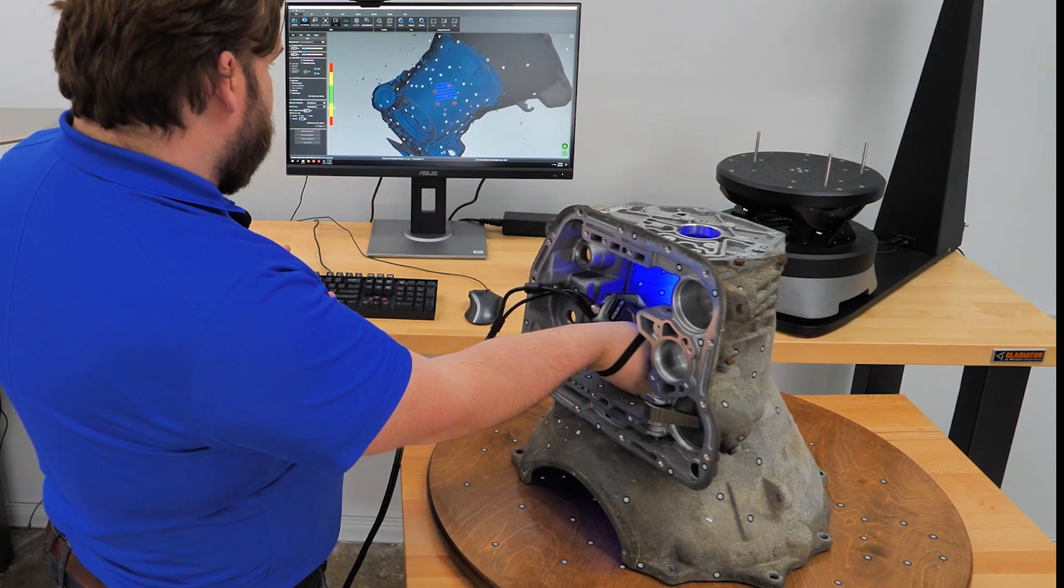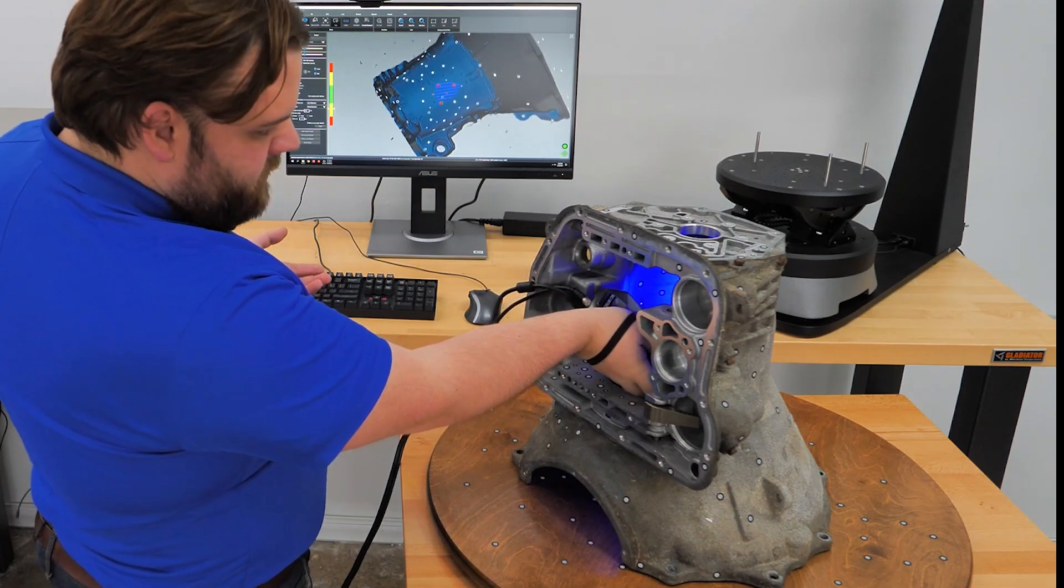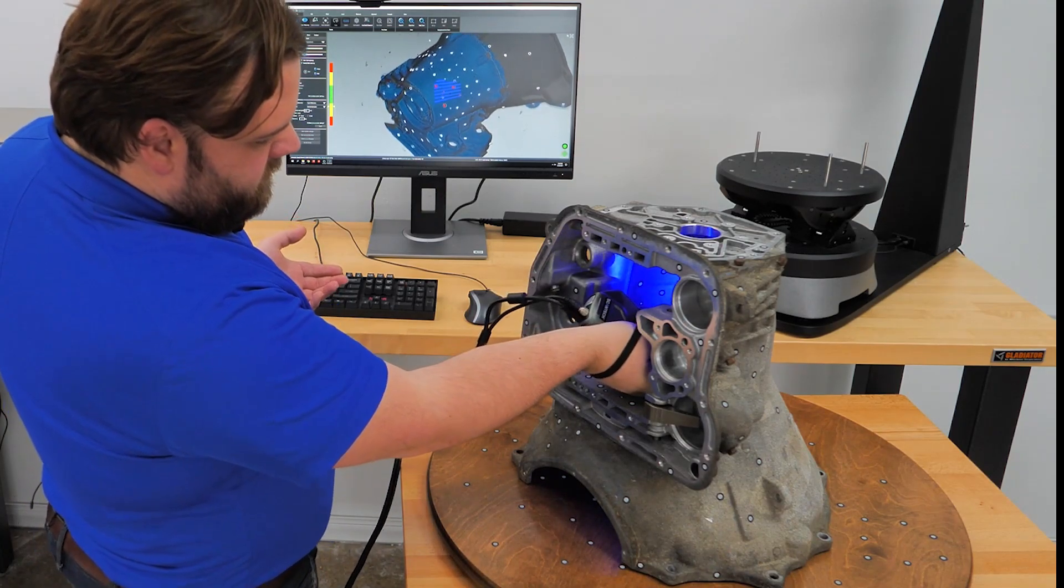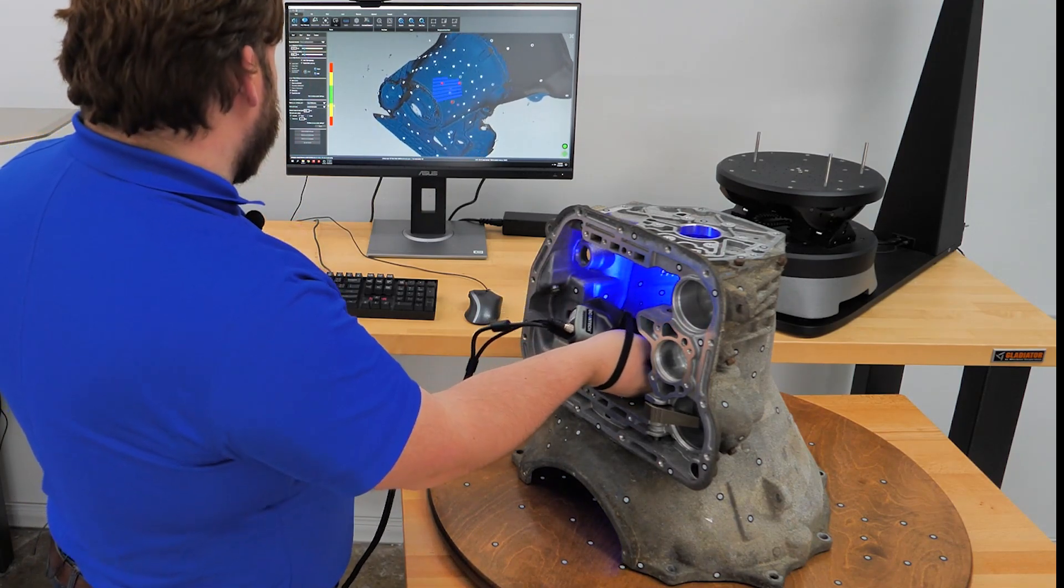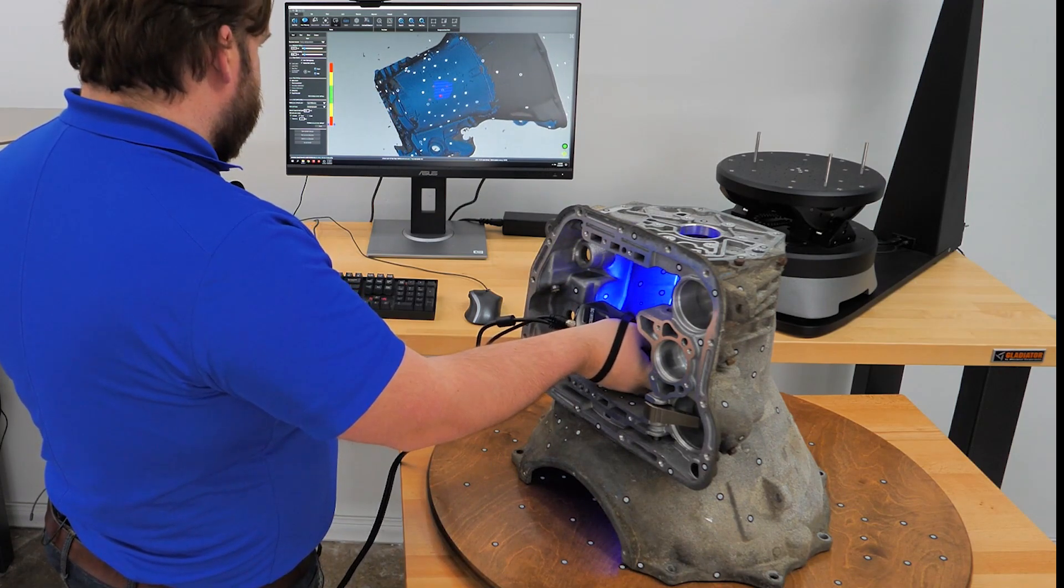So we've already scanned this, but if there were some fine details back in here you wanted to reach, you're capable of fitting this in here and doing some scanning this close.